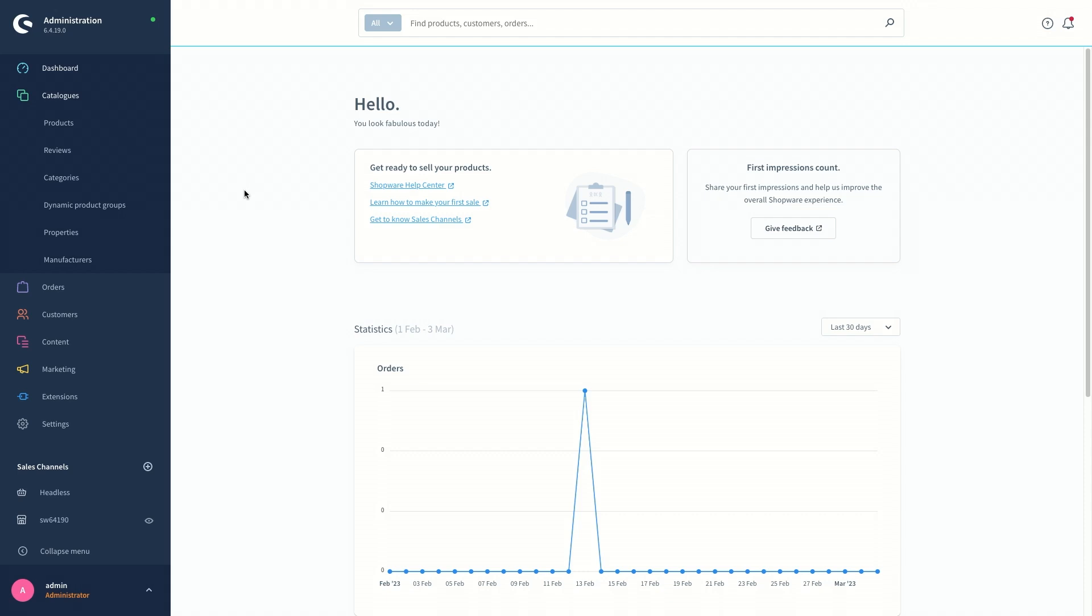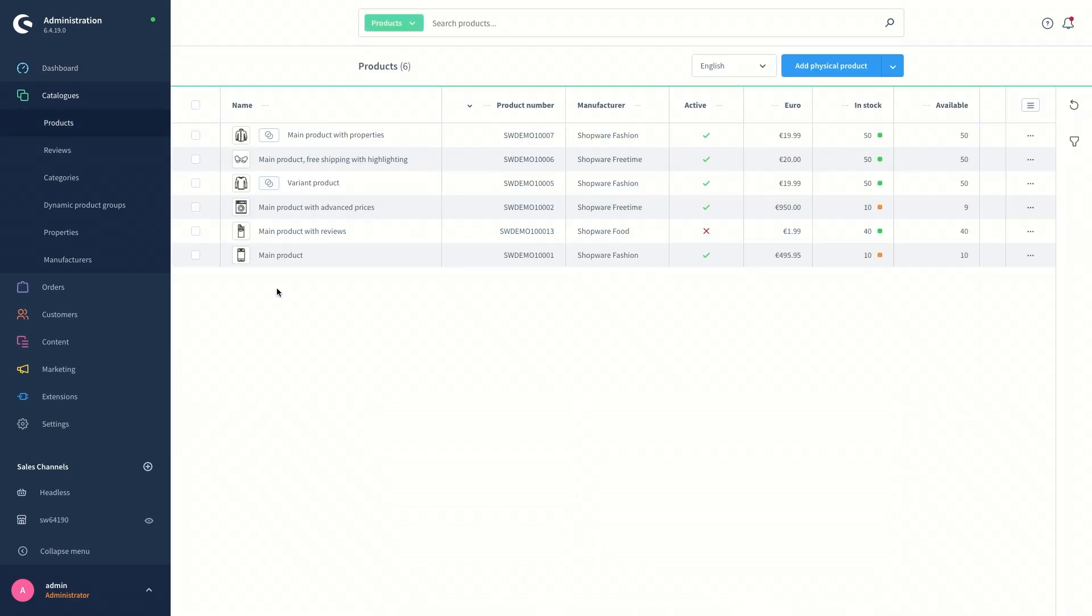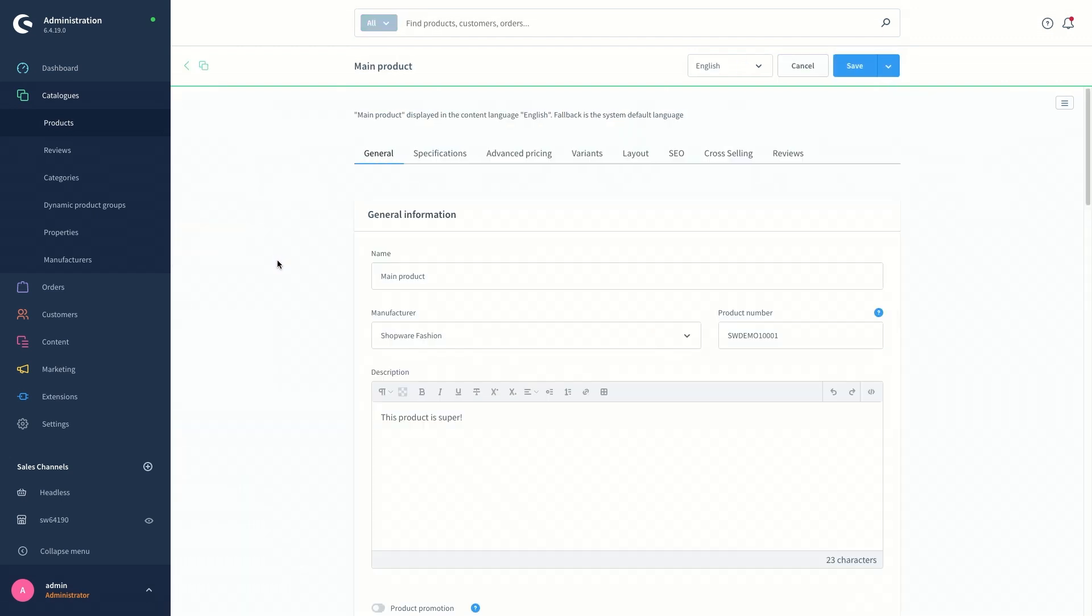By content, I mean the name and description of the products, the name of the manufacturers, categories, the content of the shopping experiences, etc. So as an example, I'm going to show you how you can translate the name and description of a product by switching to the products menu under catalogs and selecting one of the products, say main product from the menu.